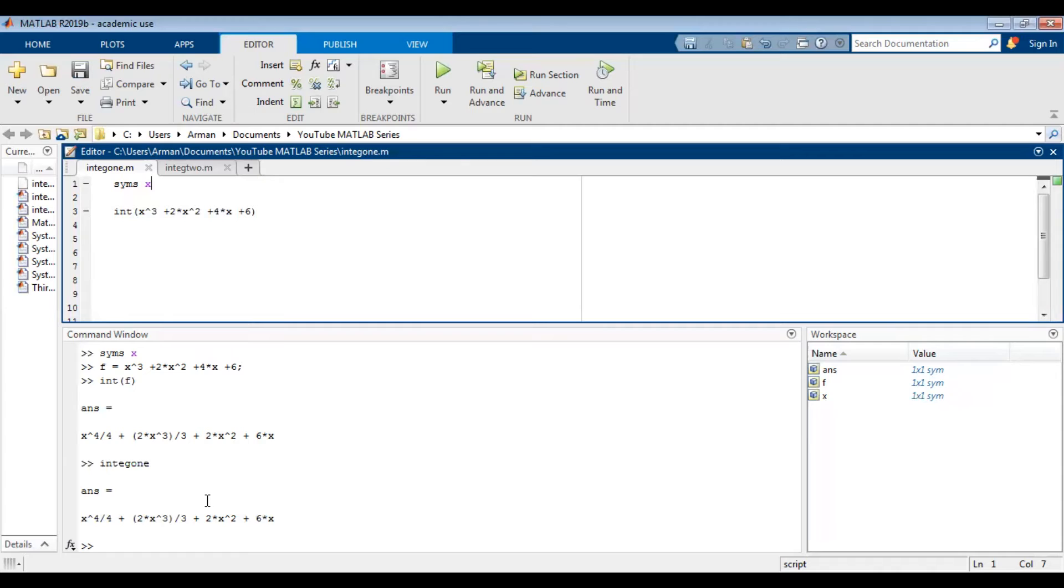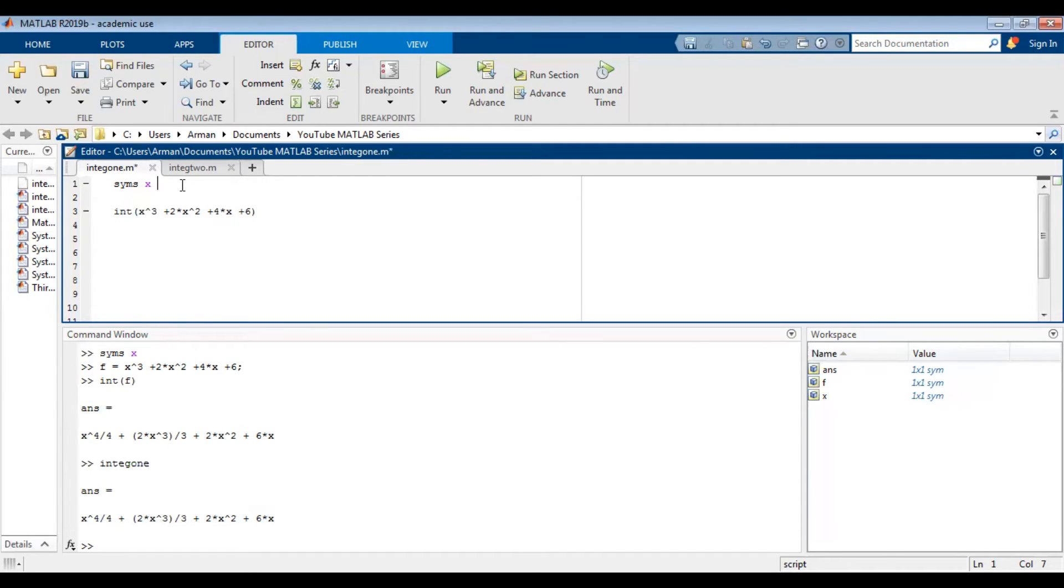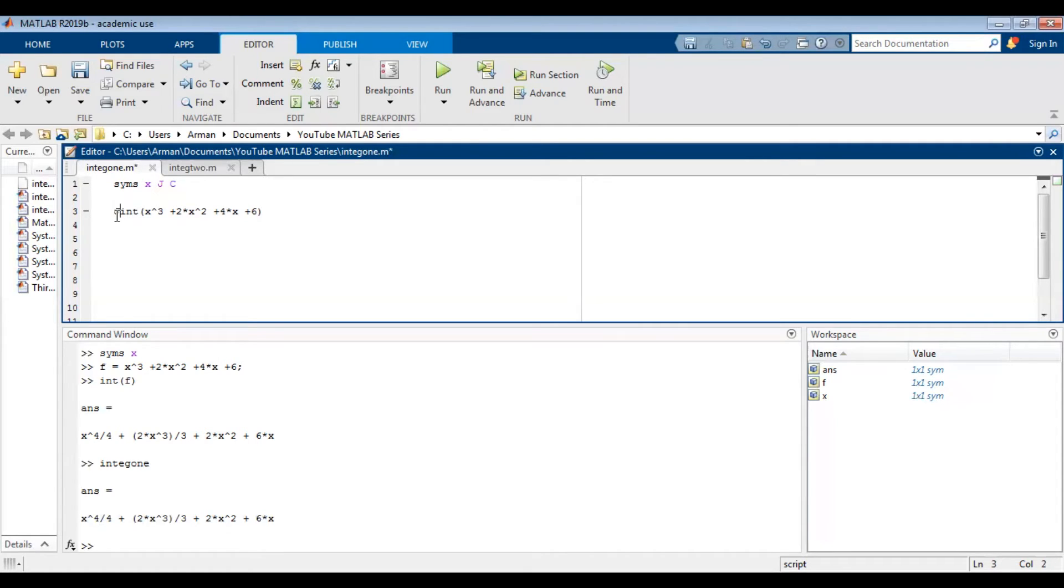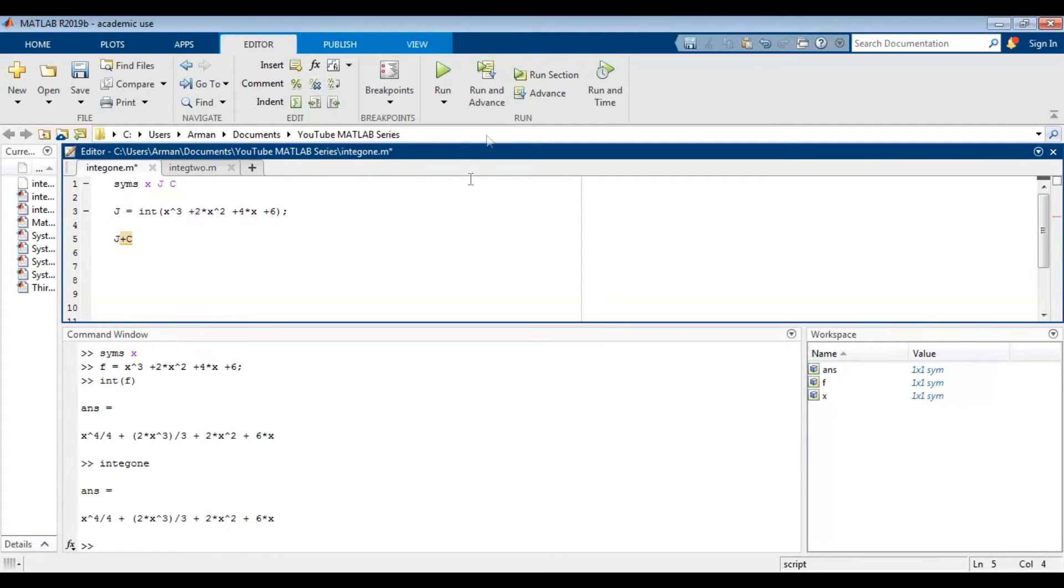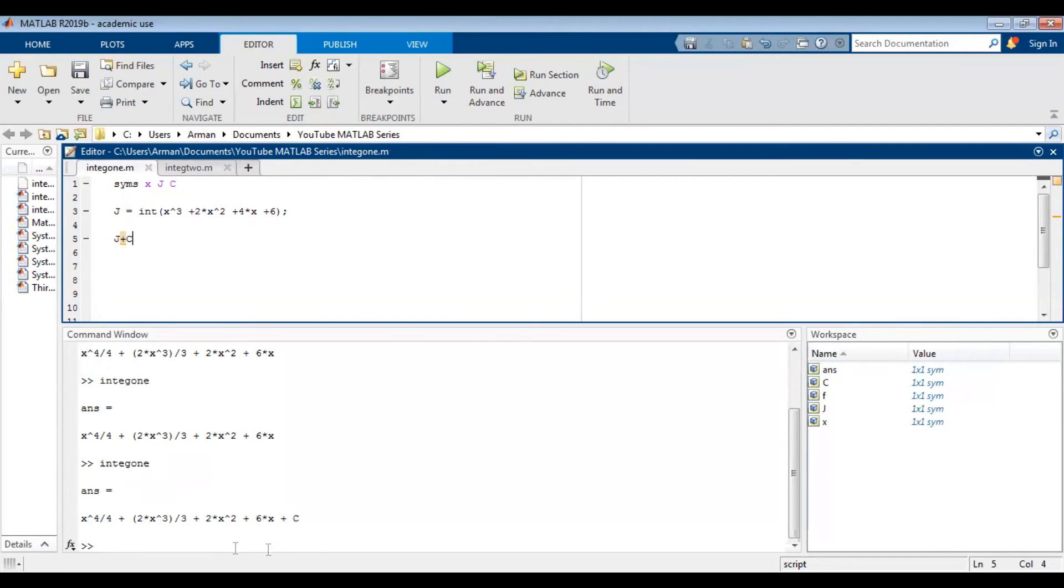Notice that MATLAB doesn't add the c for indefinite integrals. One way to get around that is to do the following. Define the system as a function of x, j, and c. I chose j just as an arbitrary variable. You can choose any letter at all but I'm choosing j just because that's the first letter that came to mind. So I'm going to say j is equal to the integral of this and then I'm going to suppress that. Finally I'll say j plus c and that's my answer. And then when I run it it adds the c for me.